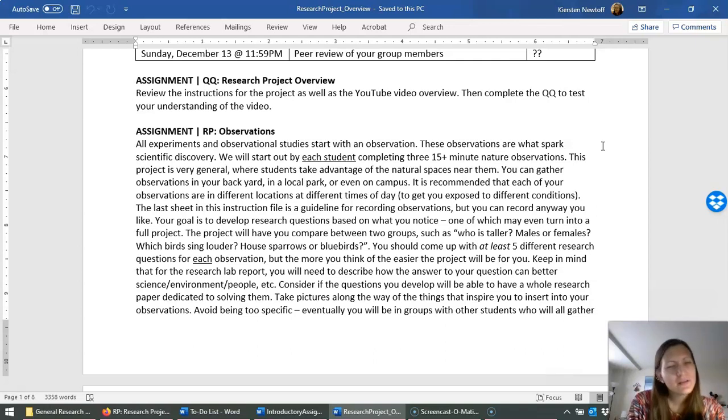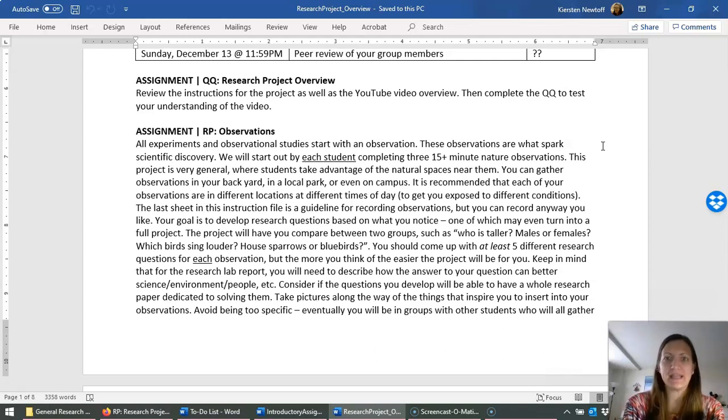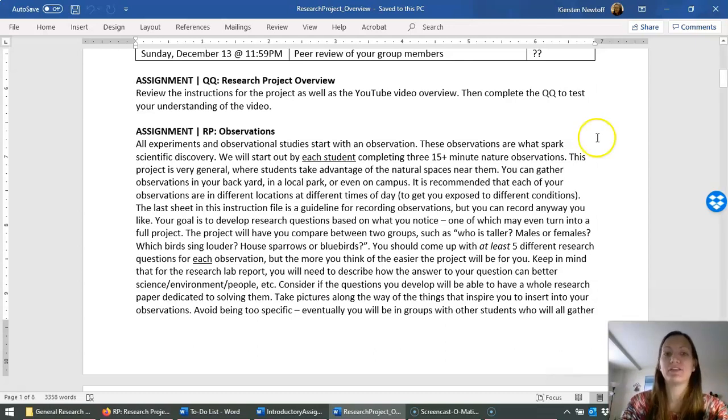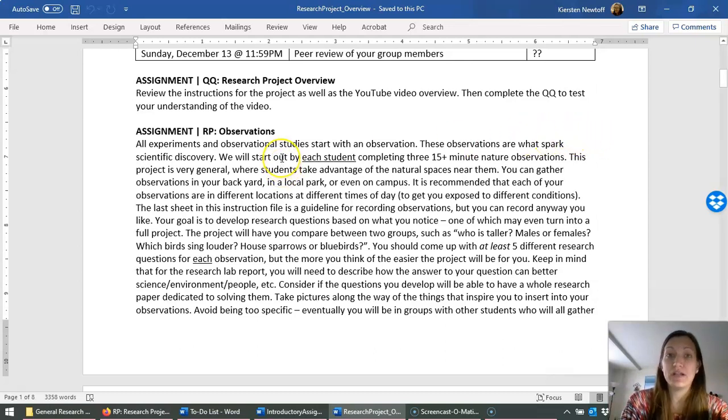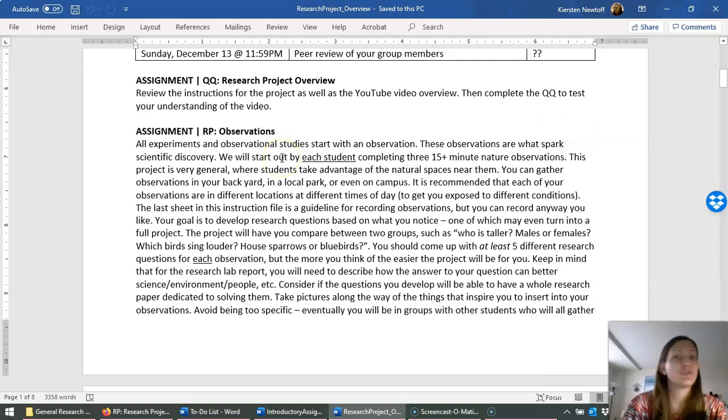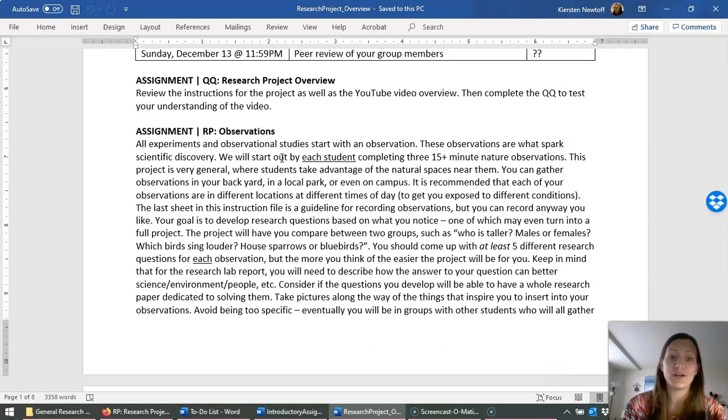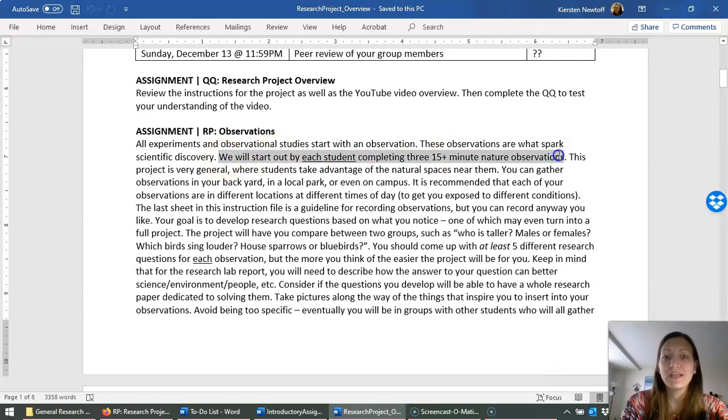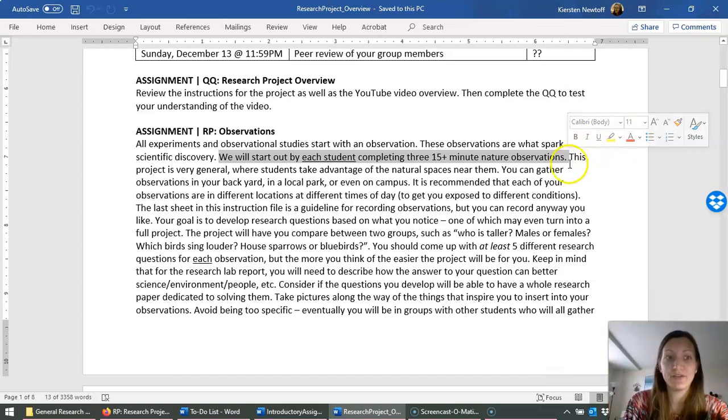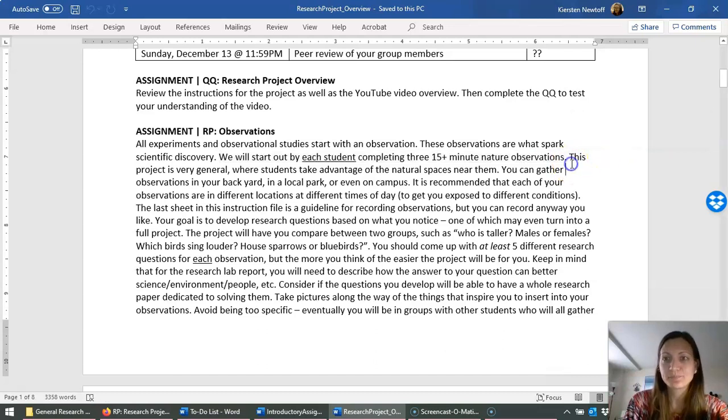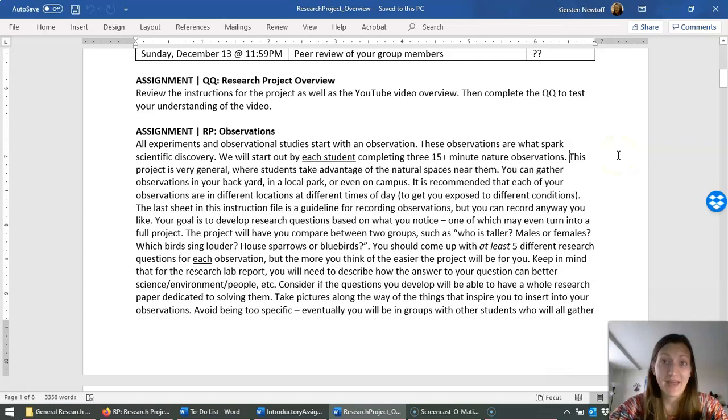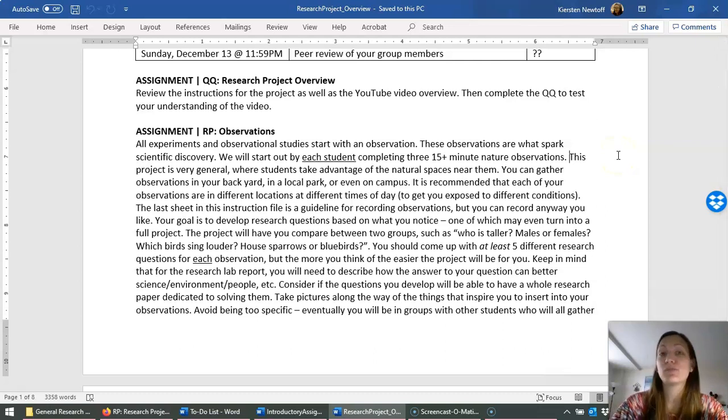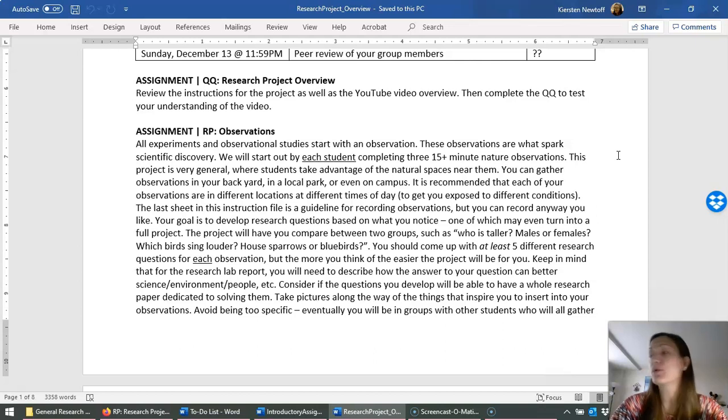While yes, you could do this entire project focused on that, that's not related to this class. And so what I want you to do is actually get out and get thinking about what's going on in the world. So I'm going to kind of read through this because I don't want to miss anything. So each student, although this will be a group project, groups are not part of this yet. This very first thing is about you and your observations.